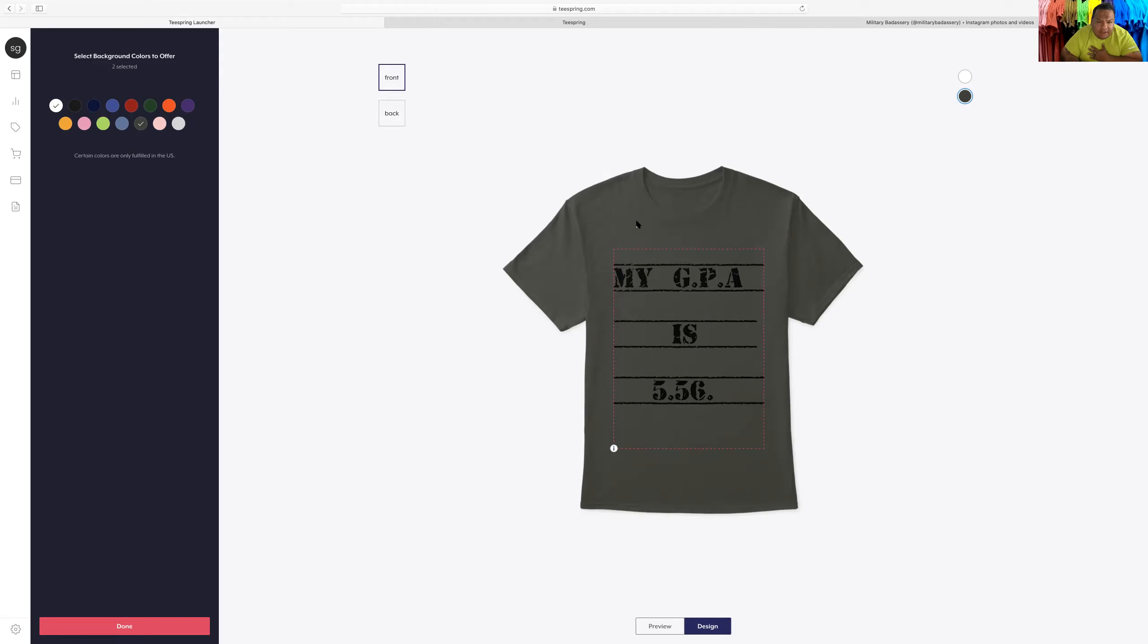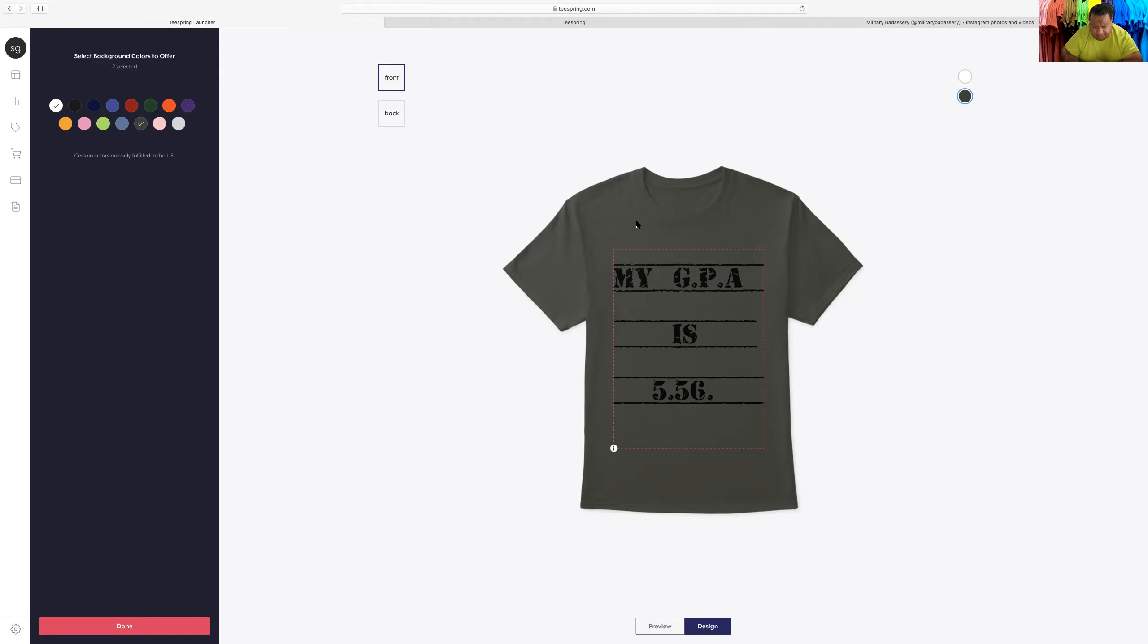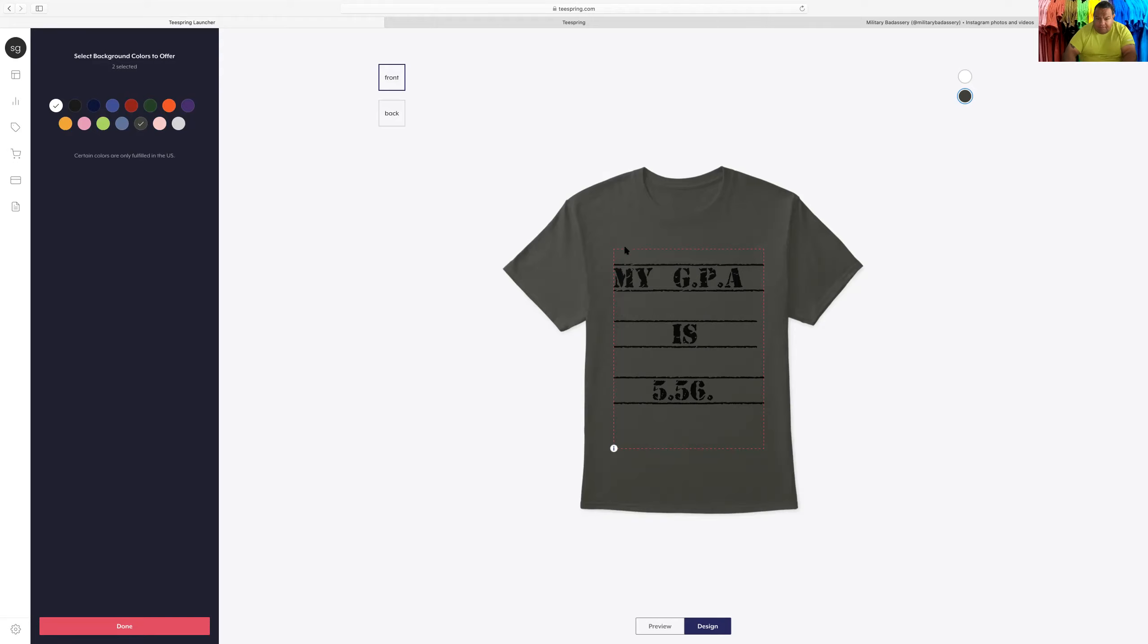Basically this shirt is pretty much like, hey, screw everyone else, my GPA is 5.56. It's kind of telling people look, I'm a veteran. 5.56 are the rounds we use in our M16 rifles. I was in the Marines and they gave us rifles, the issue was rifles. 5.56 are the rounds.